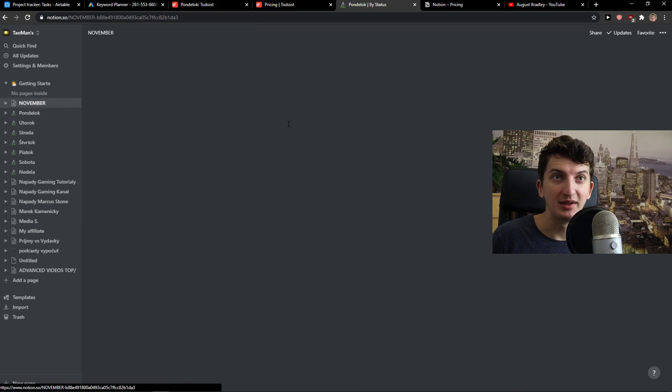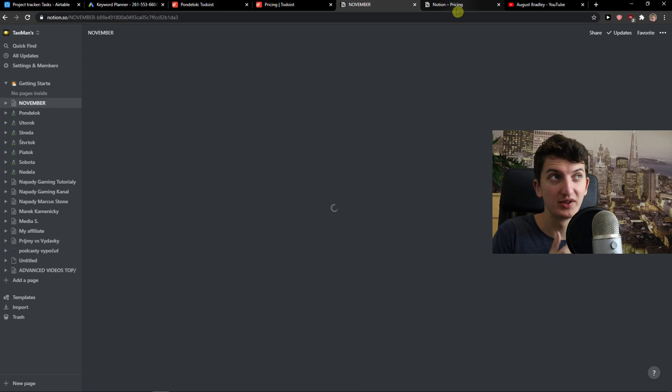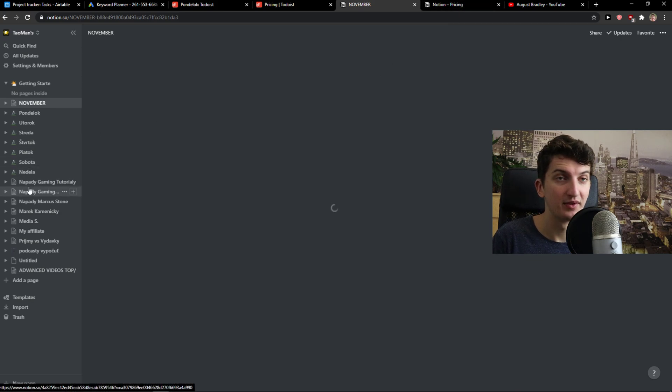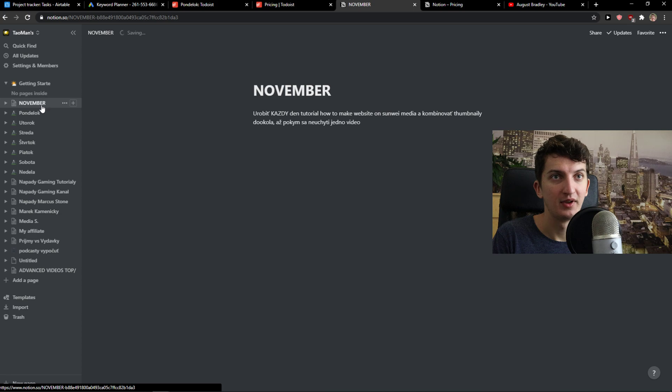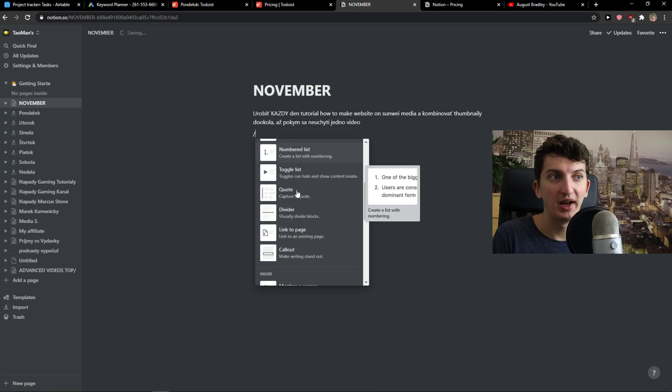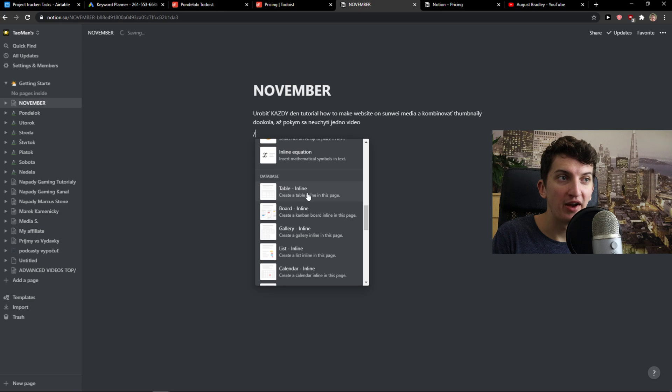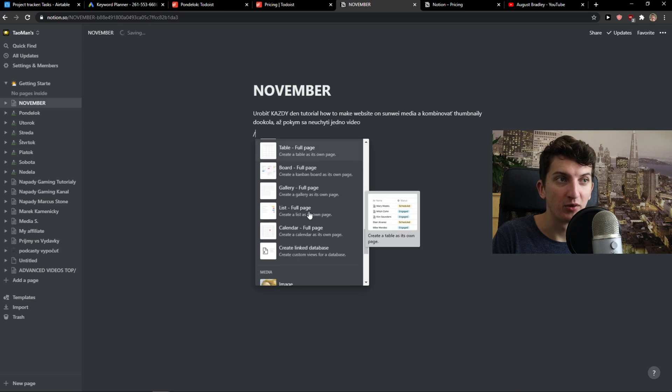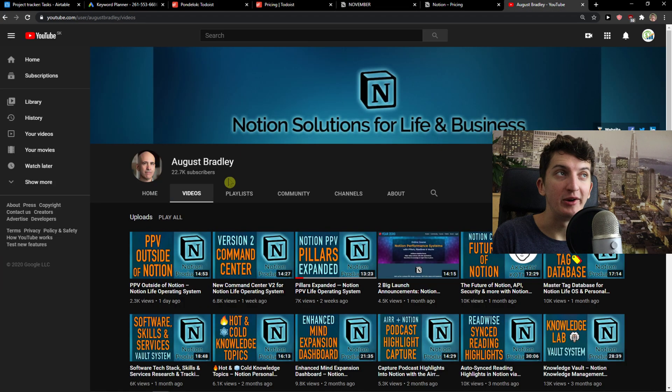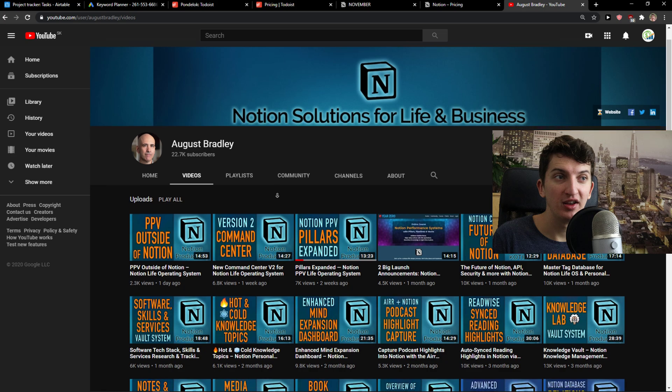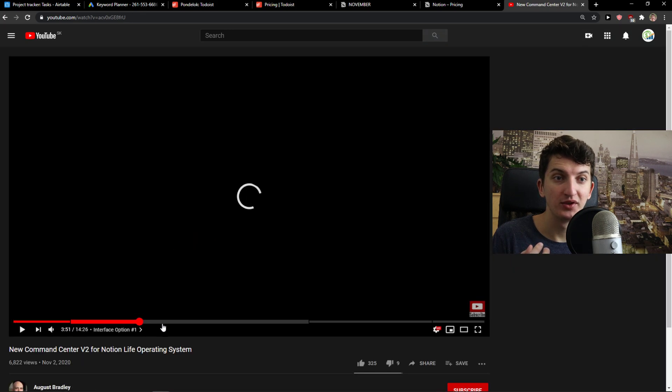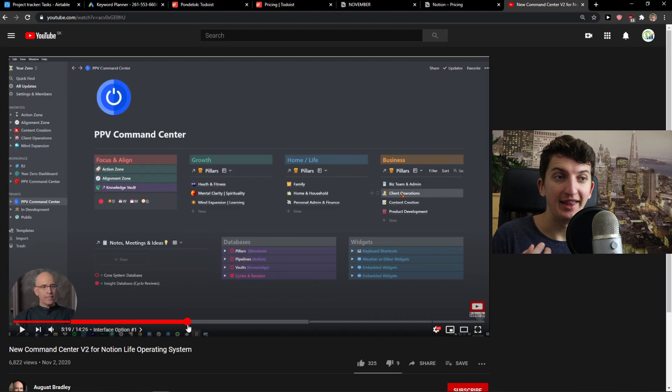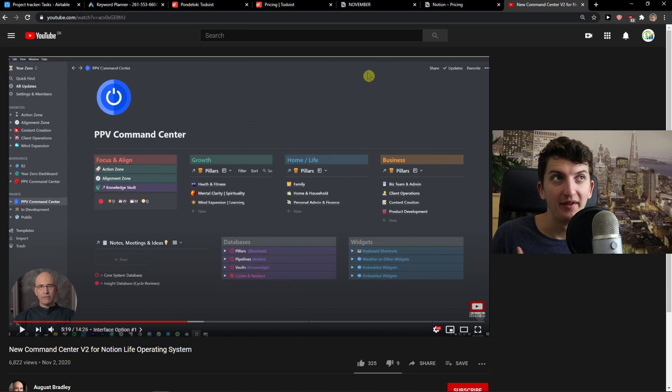you can simply go here. Let me show you. I don't know why it's not loading. Yes, for commands, you can simply edit whatever you want from tables, from databases. I really recommend going with August Bradley or others who are creating really good tutorials on how to use databases. They are completely on another level.